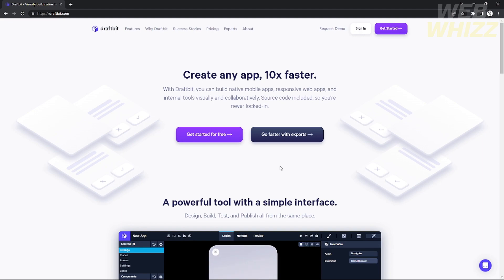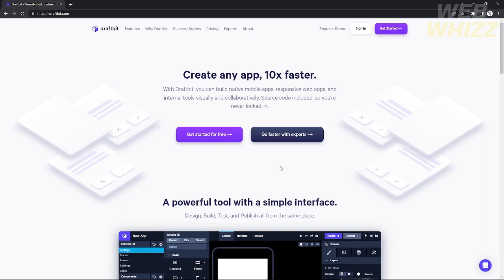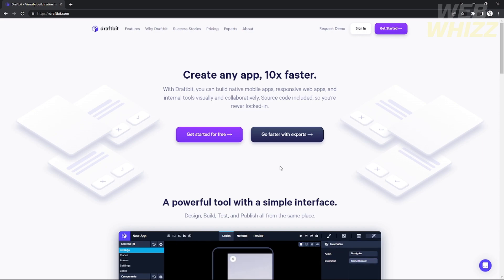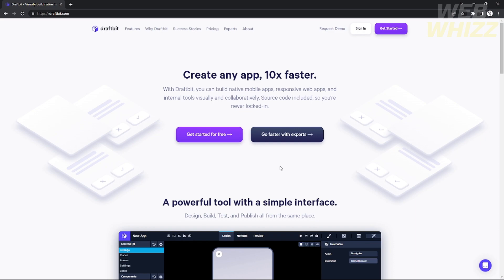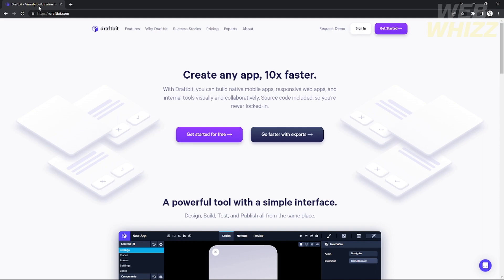So first, what is Draftbit? Draftbit is an application or website that enables users to create their own mobile application. Take note this is only for mobile applications — it can't be applied to desktop applications since those require programming.